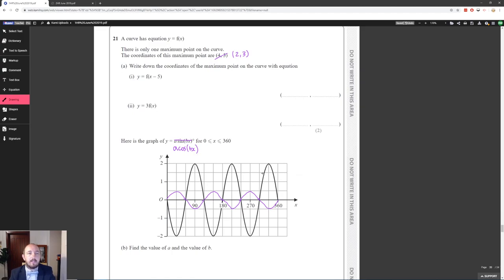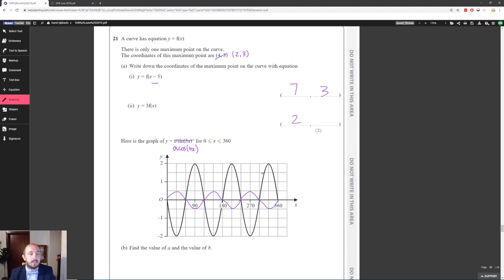We have f(x) with a maximum at (2/3, 3). For f(x − 5): it's inside the brackets, so it only affects the x-coordinate — we add 5, giving the new maximum at (7, 3). For 3f(x): it's outside the brackets, so it doesn't affect the x-coordinate. The y-coordinate is multiplied by 3, giving the maximum at (2/3, 9).